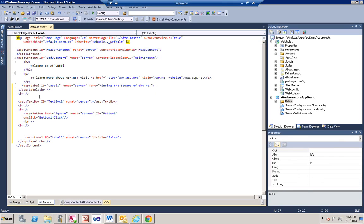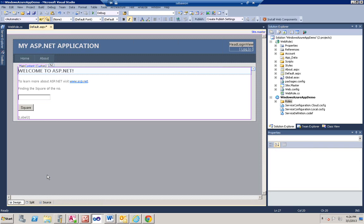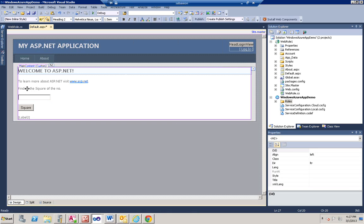I'm going to paste this code. This is a very simple code I have placed. Click on design and you will find I have added one label to show finding the square of the number. There is one text box which will take the number for which you want to find out the square, and when you click on this square button it will show you the result in label 2.